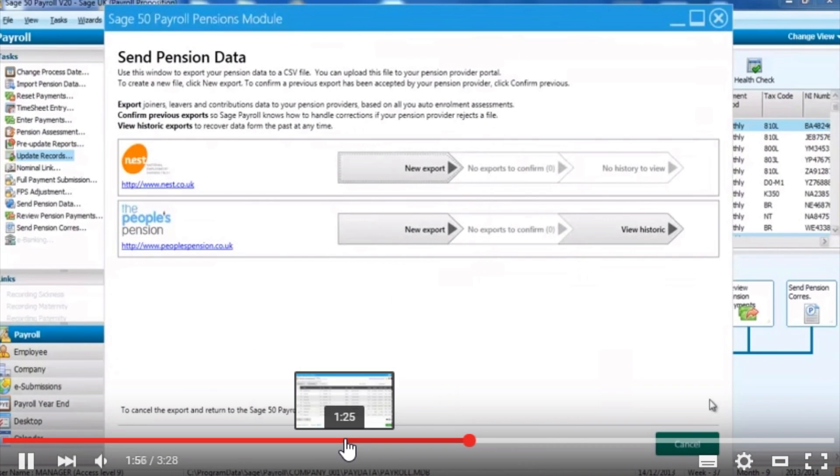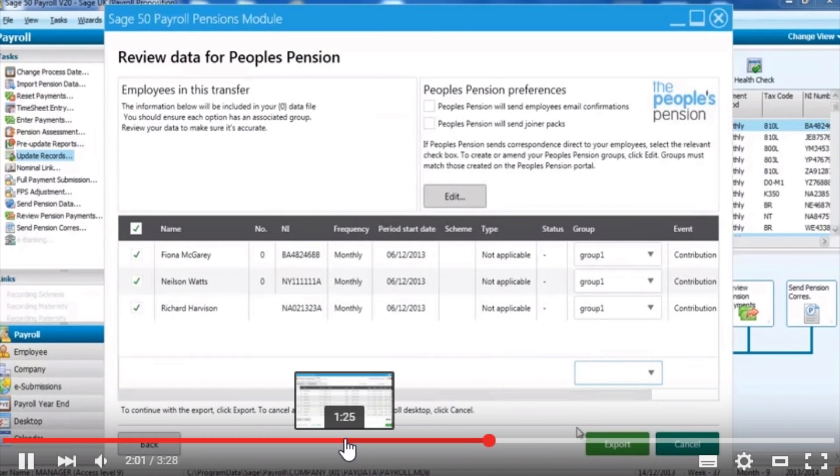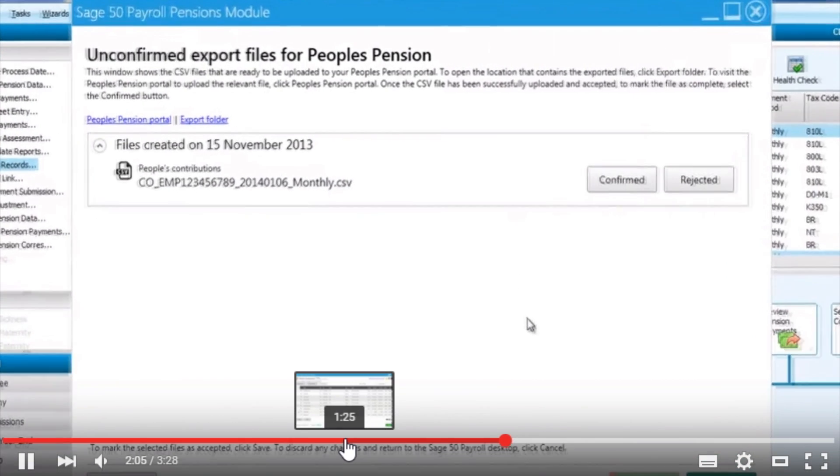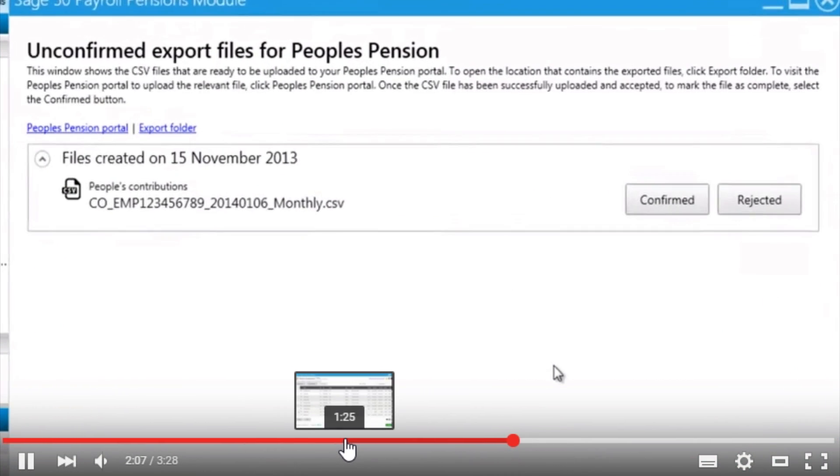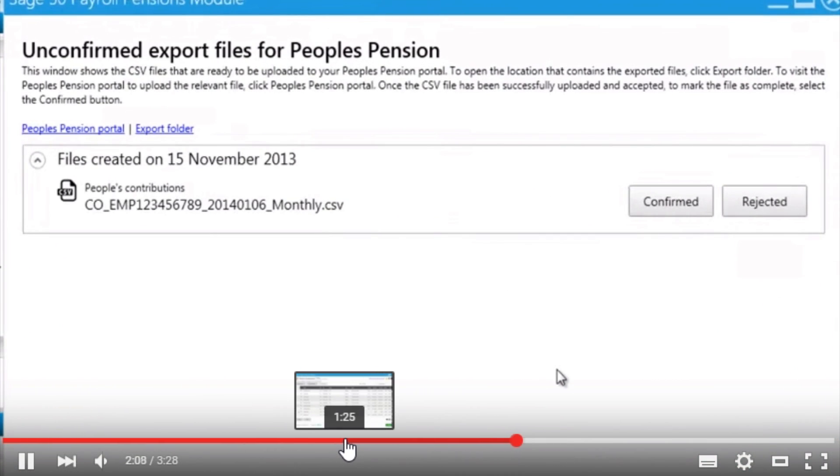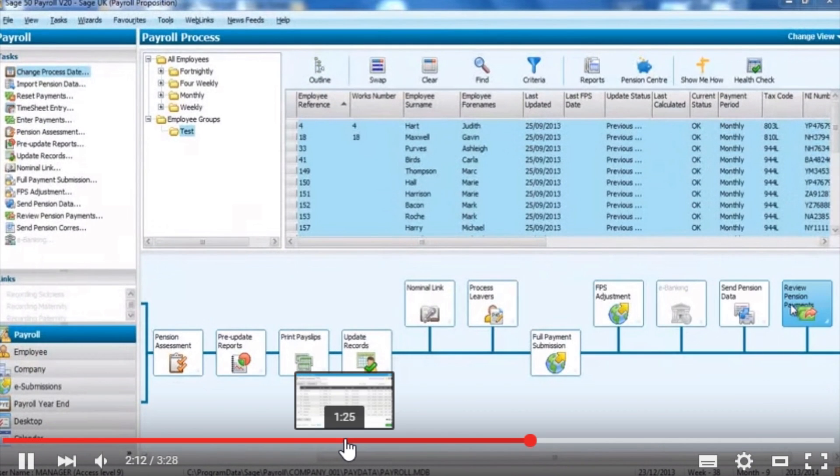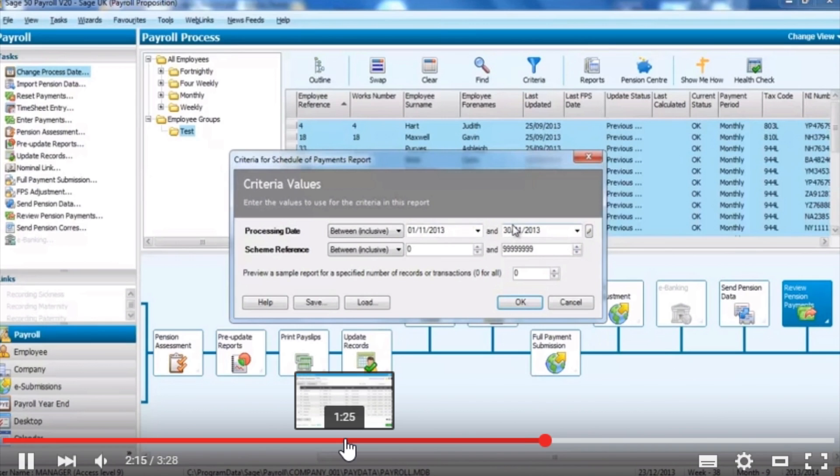You will now see that the software is creating a data report to send to your pension provider. SAGE have recently produced an automatic link which will be updated within the next SAGE Payroll Update which will automatically send data to people like NEST and the People's Pensions and there are plans to develop this for other pension providers very soon.